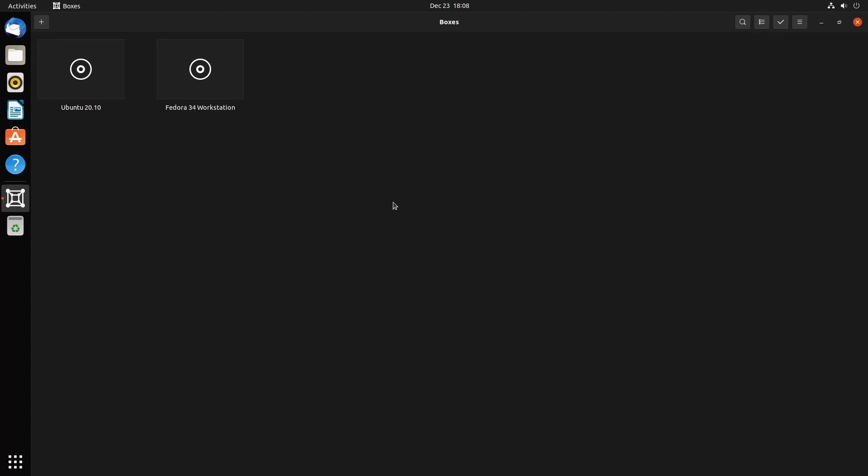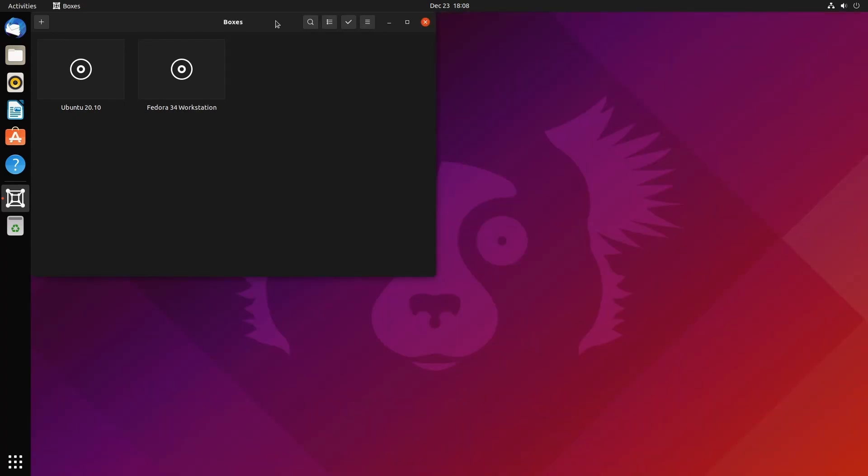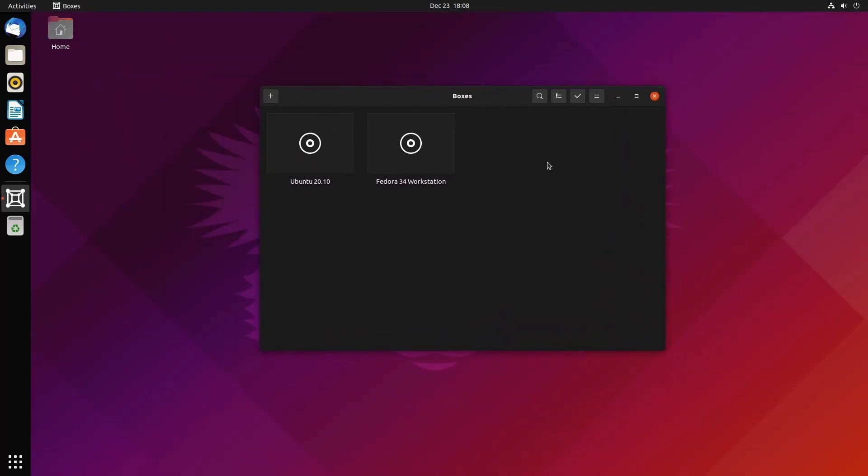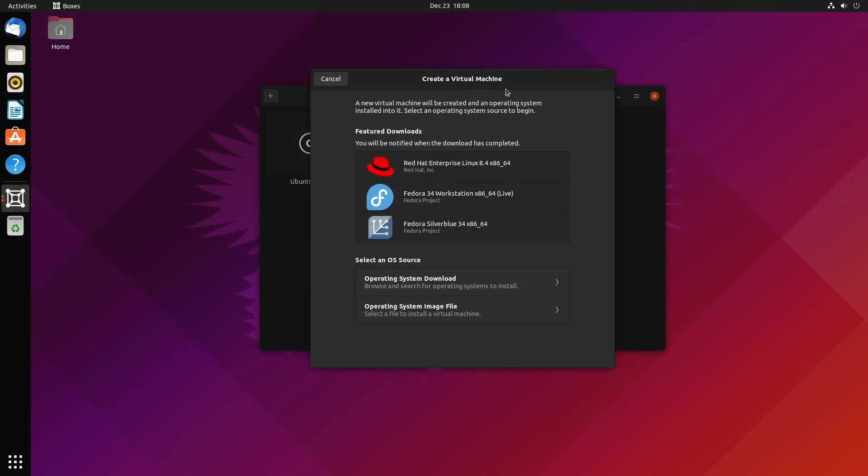I've used Boxes in the past, so I actually have two virtual machines already running: Ubuntu 20.10 server edition and Fedora 34 workstation edition. We can see this is a very minimalistic program. Boxes up top only has Quit, and in the program itself there's a plus button.